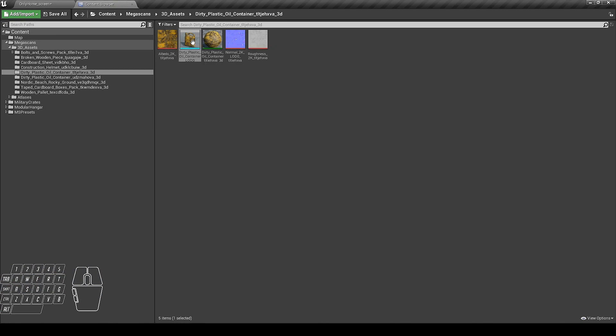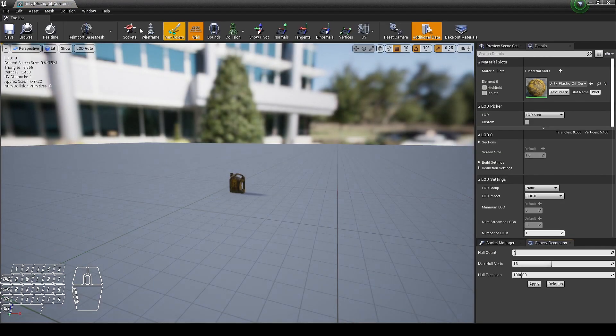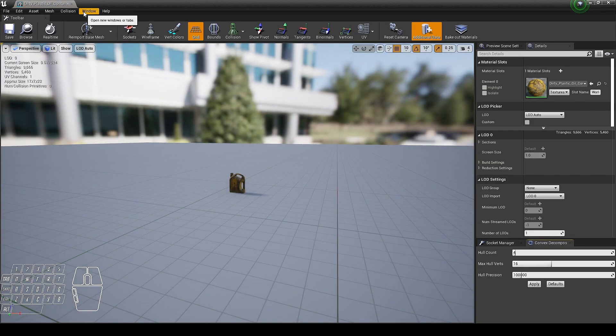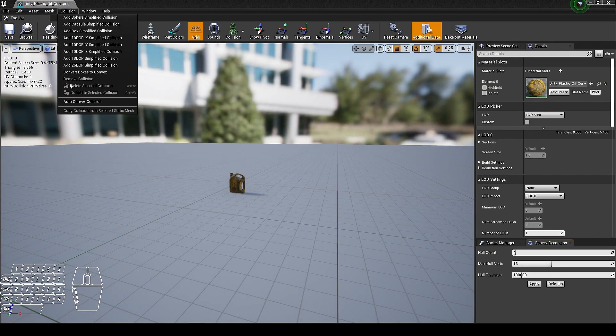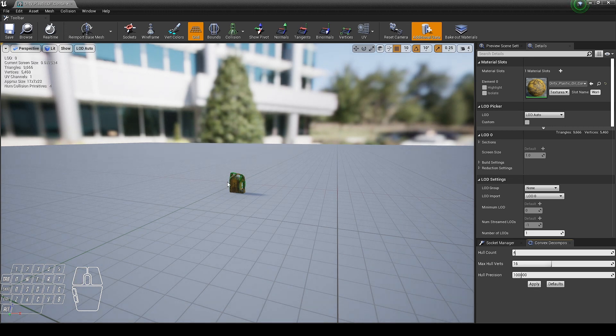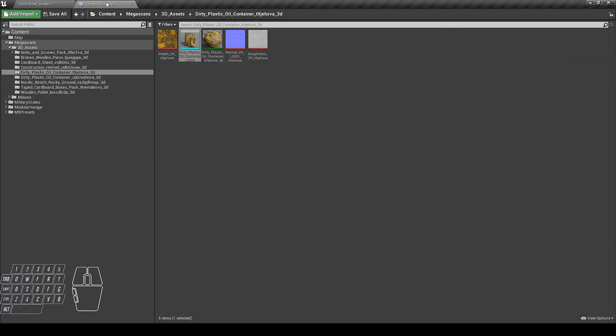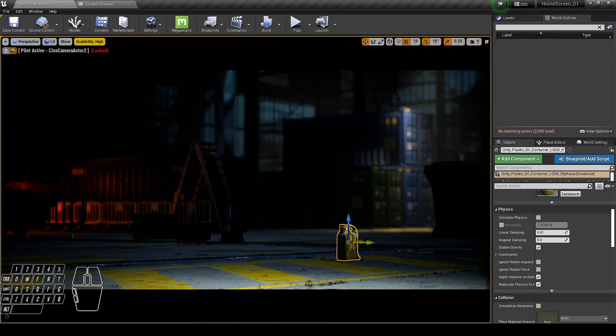To enable the collision, open up object editor, collision, and select auto convert collision and hit apply. Now we are able to enable simulate physics.